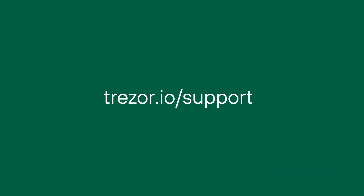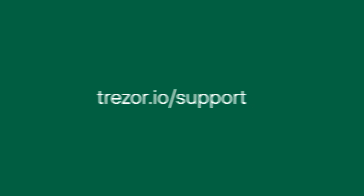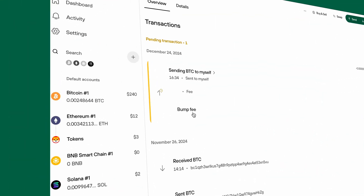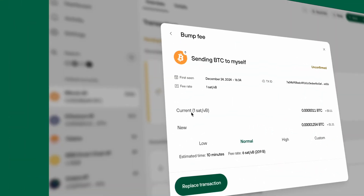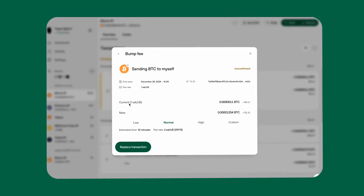If you've accidentally sent tokens to an Ethereum Classic address, contact Trezor Support immediately — this is a unique case where a workaround might be possible. If your transaction gets stuck due to low fees, use the bump fee feature in Trezor Suite to speed it up. Keep in mind that fees already paid are non-refundable.